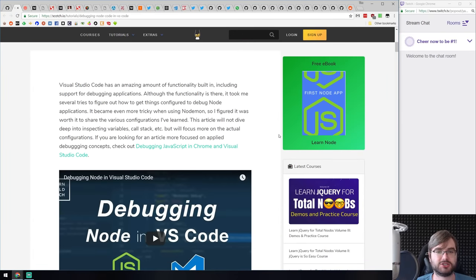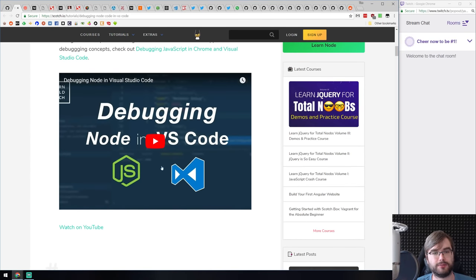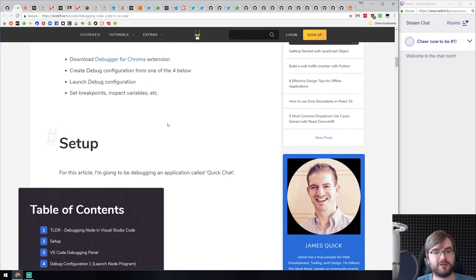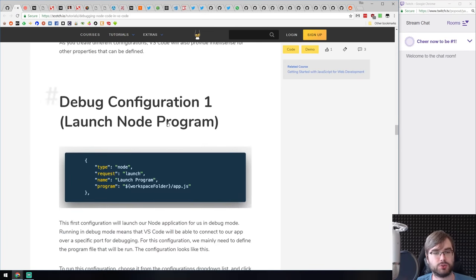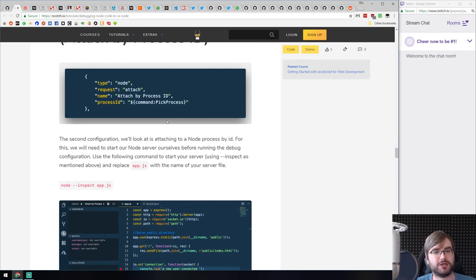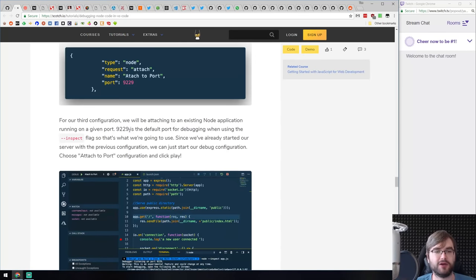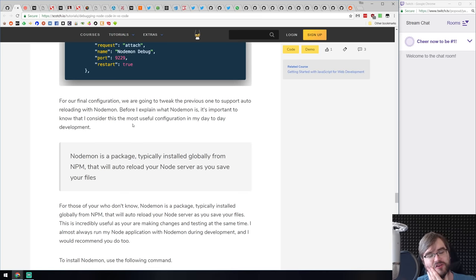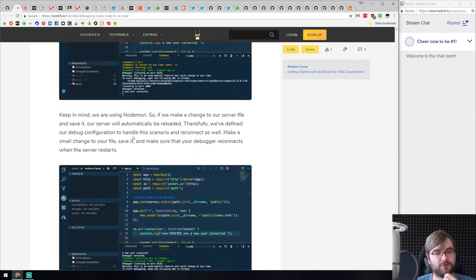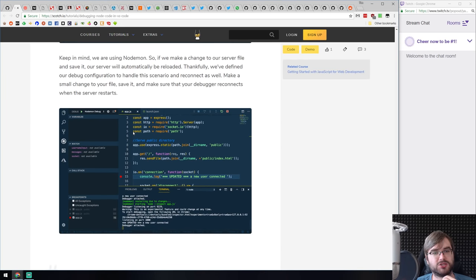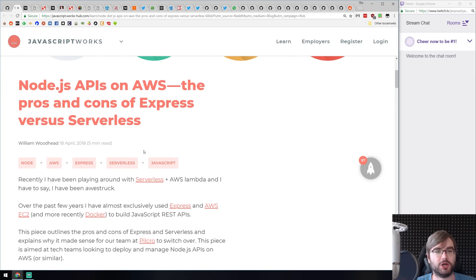'Debugging Node Code in VS Code' is a very thorough tutorial, also available in video format, on using the VS Code debugger for Node.js. Lots of images walk you step by step through how to launch a Node program, set breakpoints, inspect the stack, and so on. VS Code's documentation is already quite amazing, but this gives a few additional things. If you want to understand how to use the VS Code debugger — which is excellent and you should learn — this is a really good starting point.